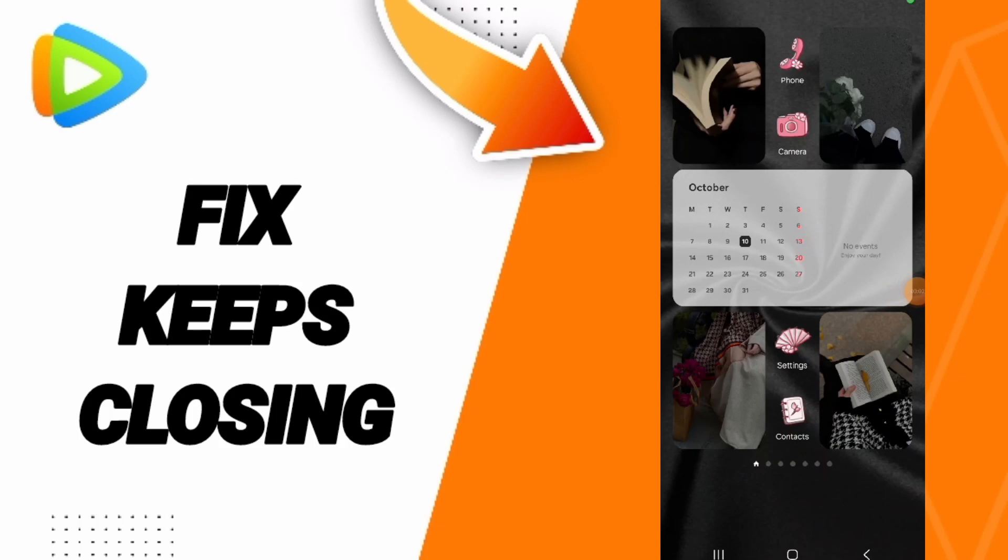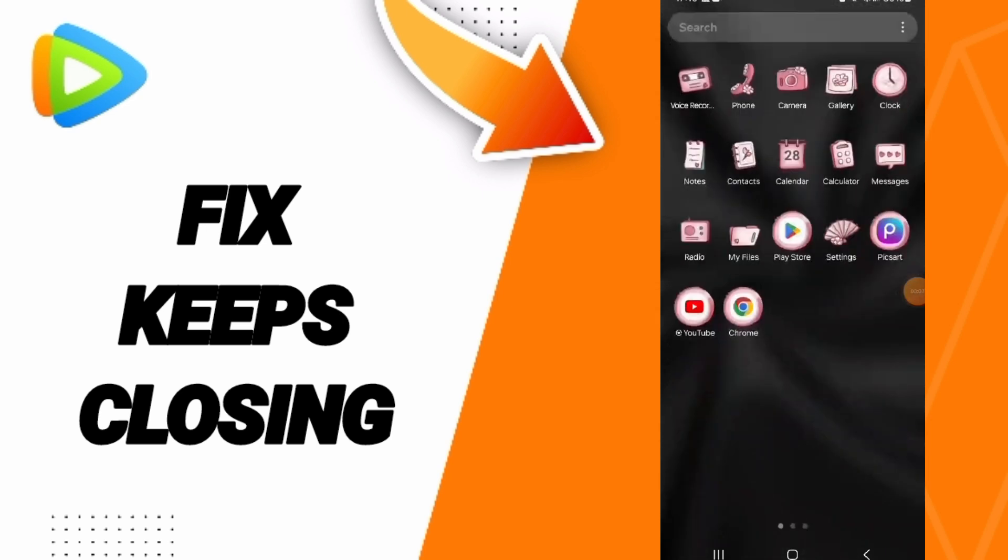Hi everyone, today we'll talk about how to fix or how to solve the problem of keeps closing on the application of VTV.